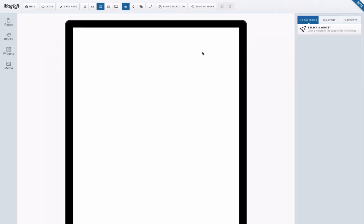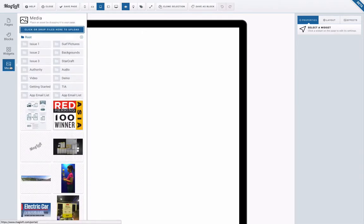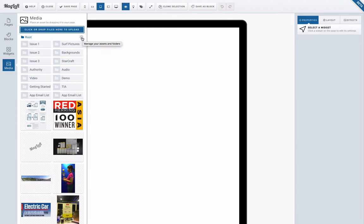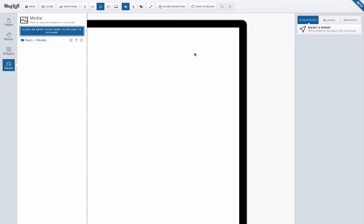So here we are in the Magloft editor and I'm about to get started on Mas's first issue. I always want to try and organize my media. So I am going to click this small plus button here to create a folder. I'm going to call this Vilando because that's the name of the publication project that I'm working on and you can see now I'm in root Vilando so it already takes me into this folder.